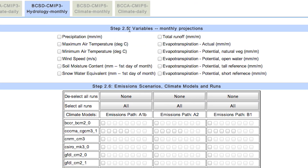On this tab, for step 5, we will select our variables. Let's select precipitation and total runoff.